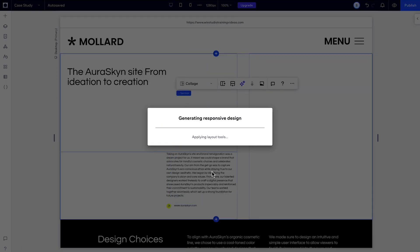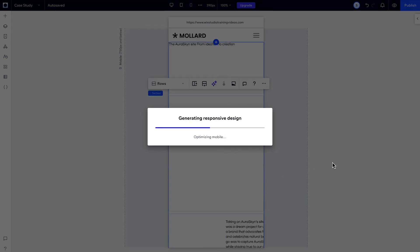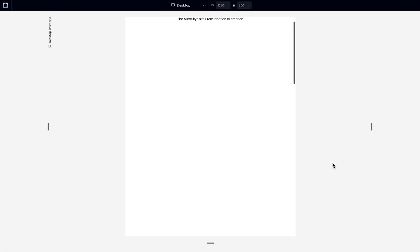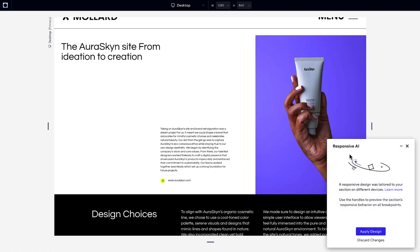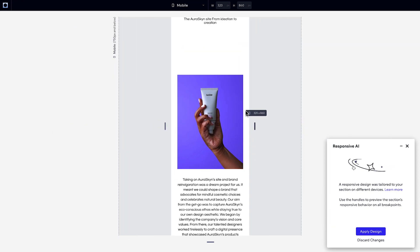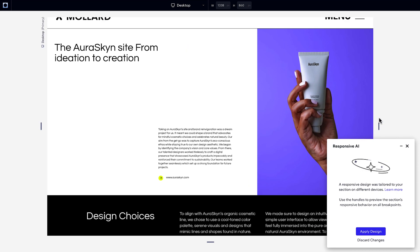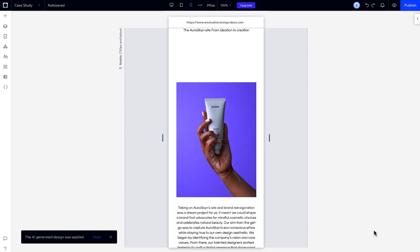While the AI generates a responsive design for you, you'll be able to see what it's doing in the background in real time. And when it's done, it'll show you its suggested design. Now you can check this out. You can always click Discard Changes to undo it, but if you're happy, just click Use Design and it'll apply those changes to your section.